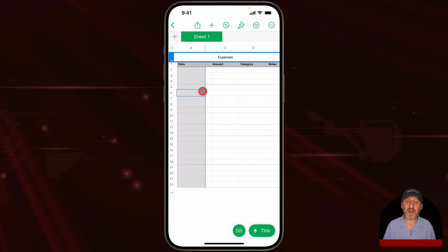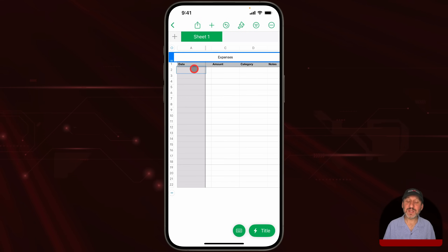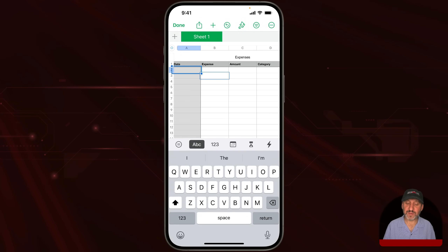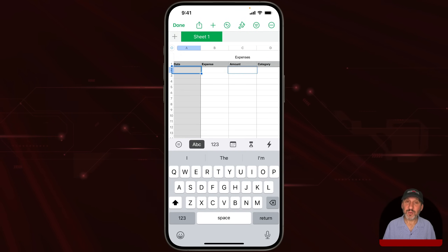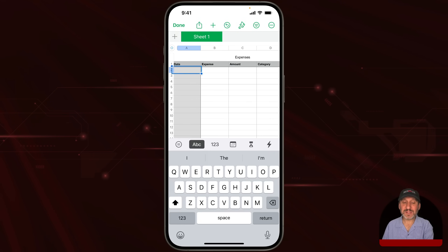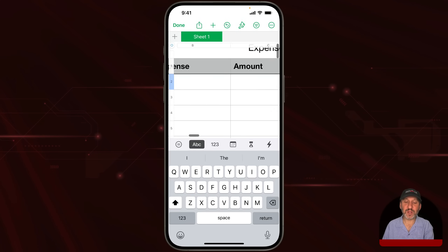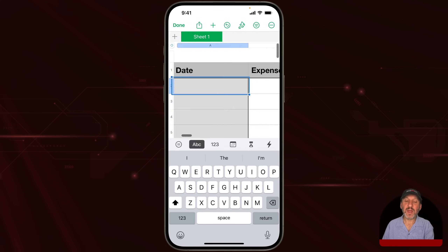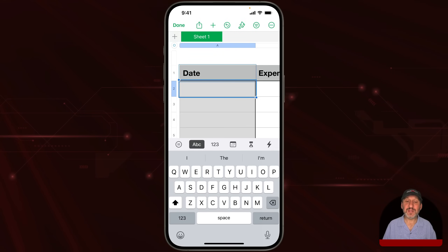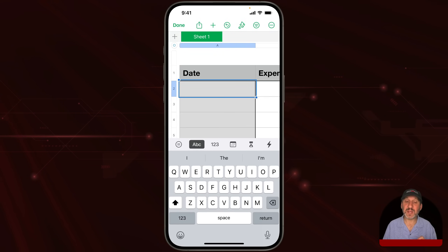You can see the problem here on the iPhone — this is all pretty small. If I want to enter data, I've got to double-click on each field and enter things individually. Even if I zoom in, I'm scrolling across to see each column. A better way is to focus on one row, one expense at a time. That's exactly what Forms does.